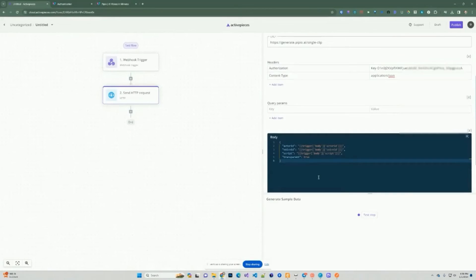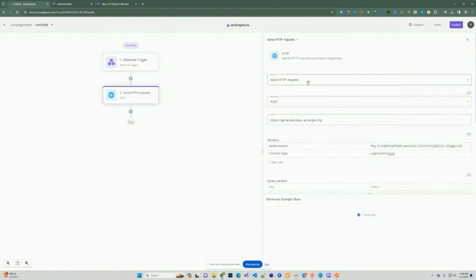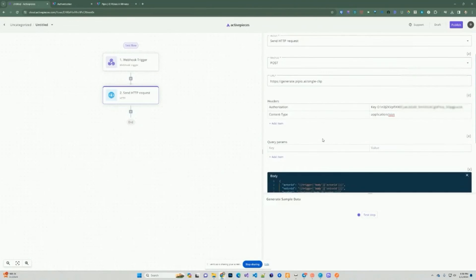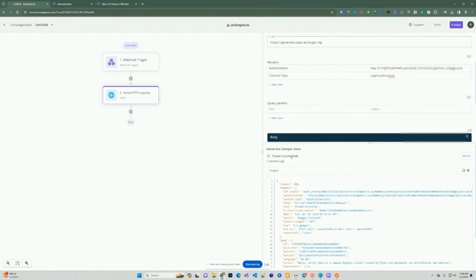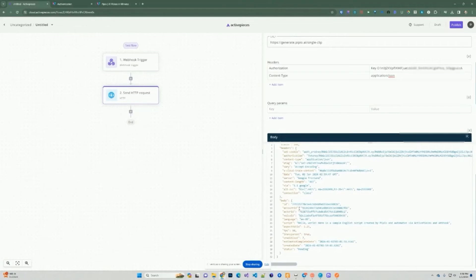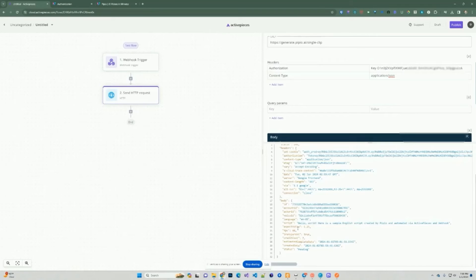We can go ahead and test this step — this is actually going to send a real request to the PPO API and make a POST request. As you can see, it tested successfully and we were able to get an ID back, which is the data we need. We only care about the ID because that's how we're going to retrieve the actual video in the next step.